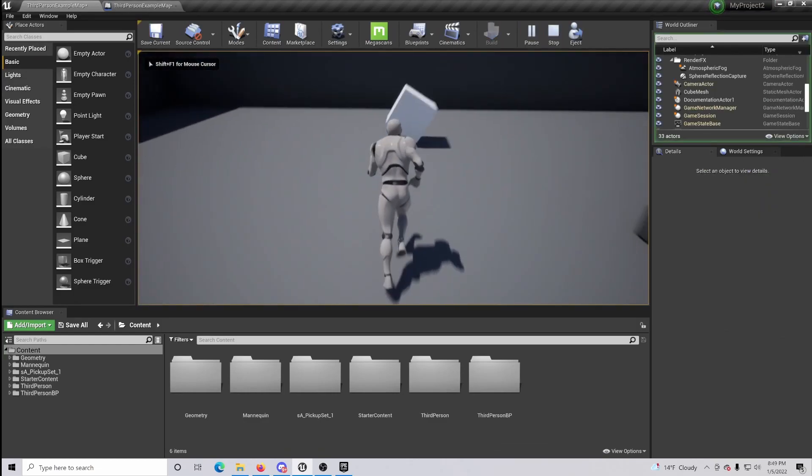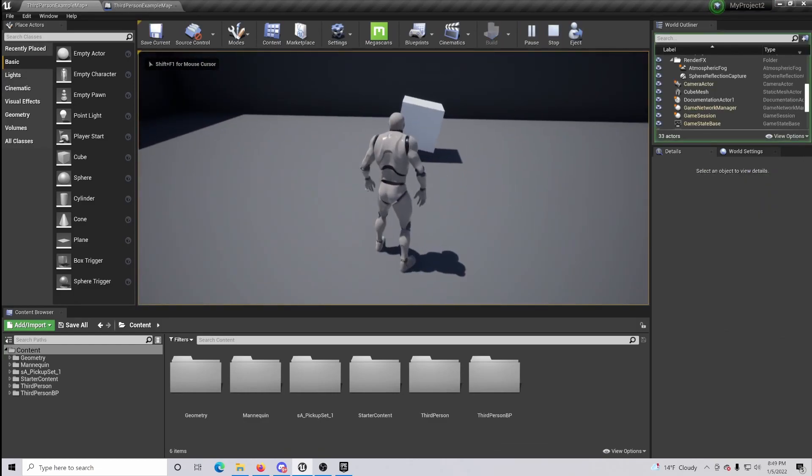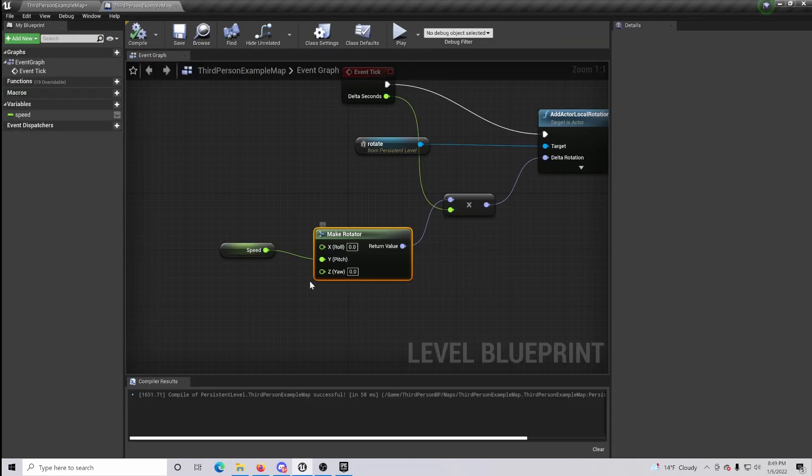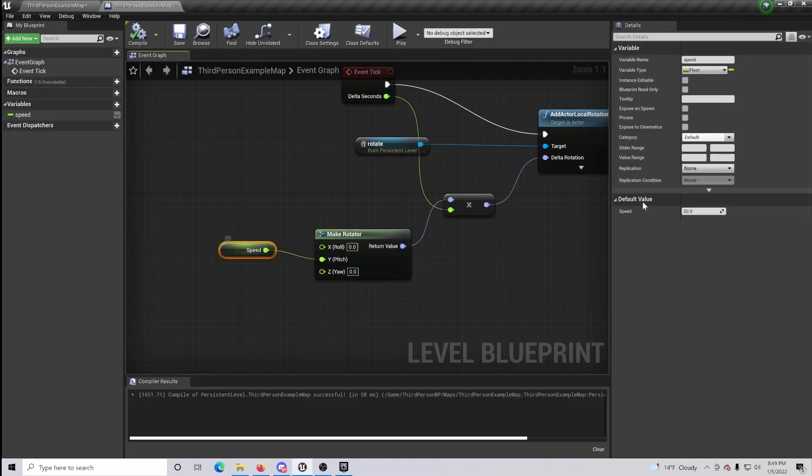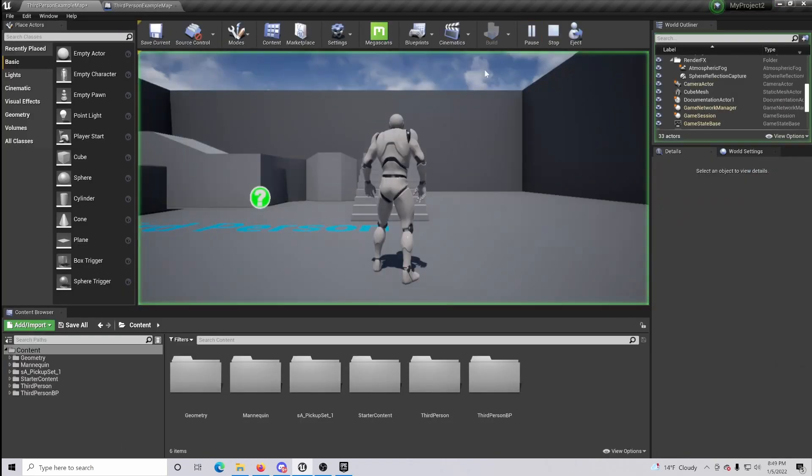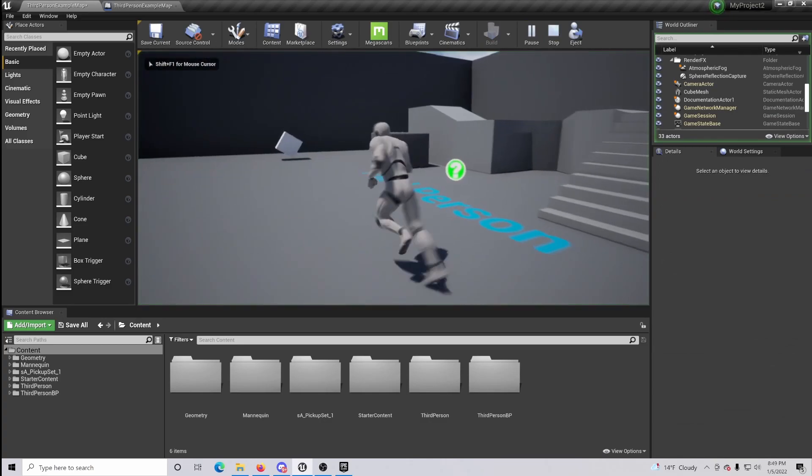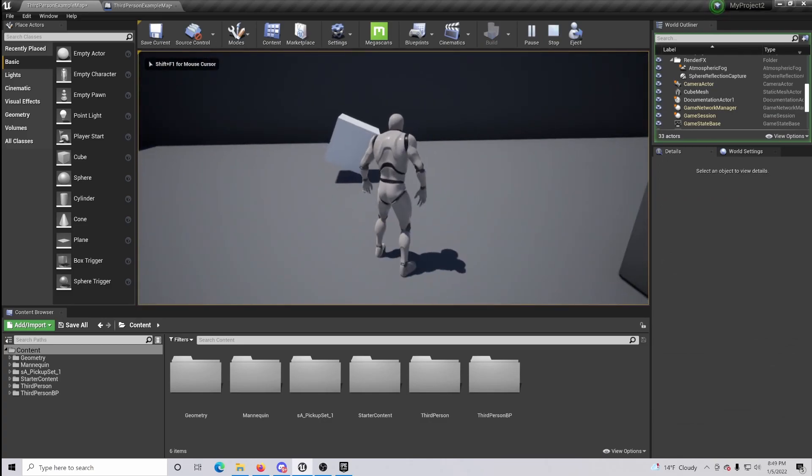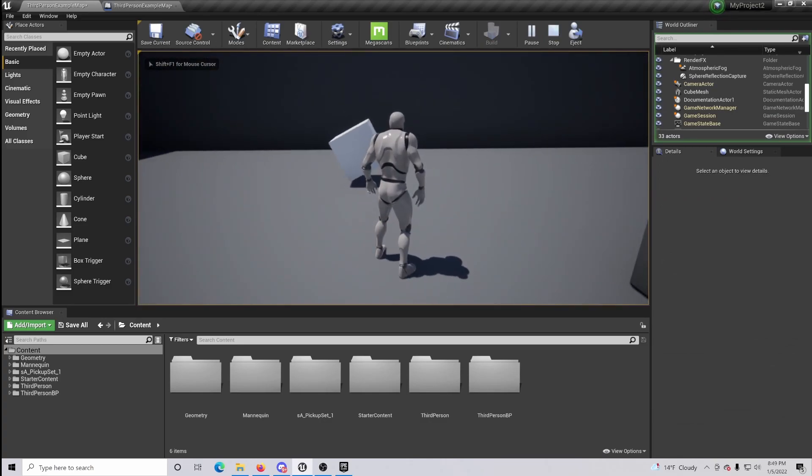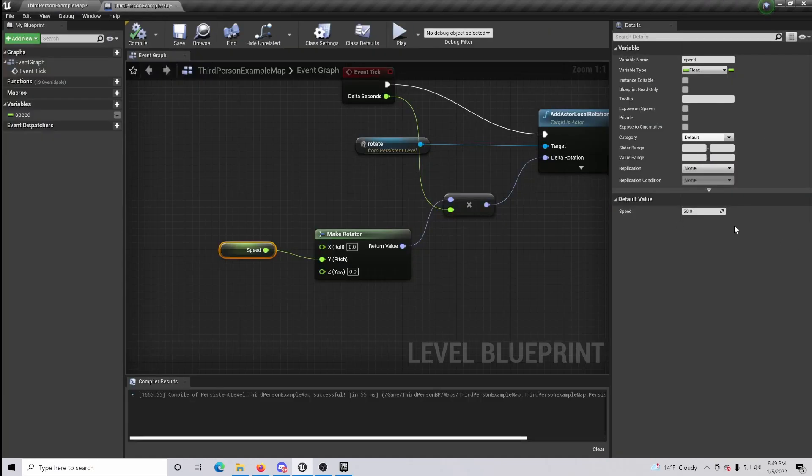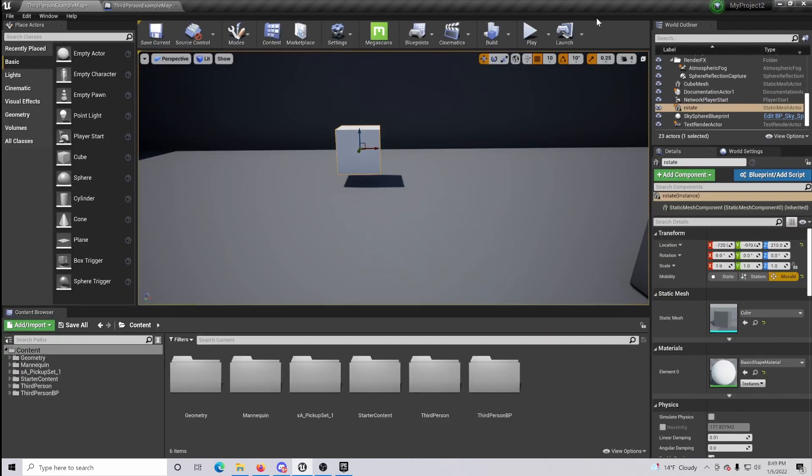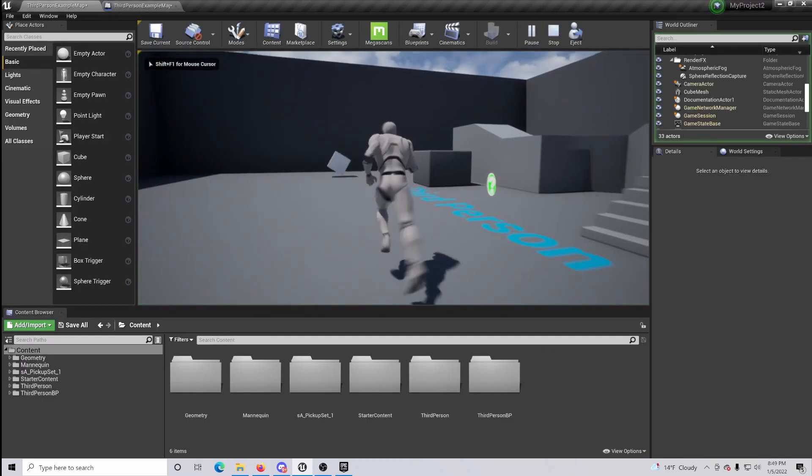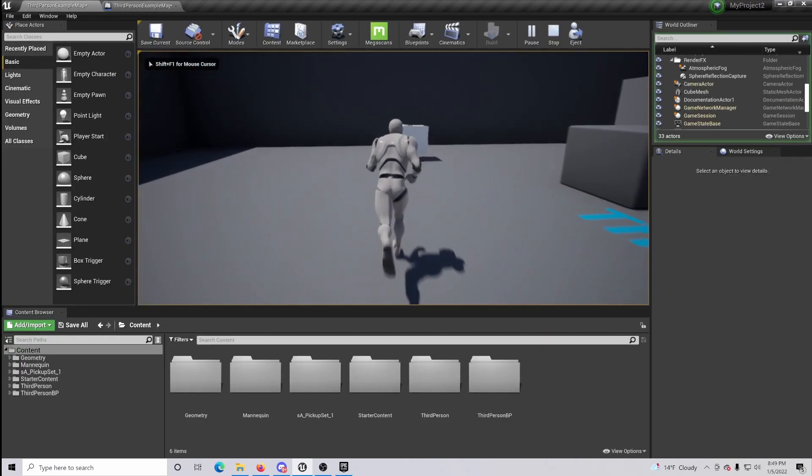Same thing if we wanted to change the speed on this to let's say 50, you can see that the rotation is now speeding up even faster. And if we increase it once again to let's go a little crazy here and do 300, you can really see how it's changing the rotation speed.